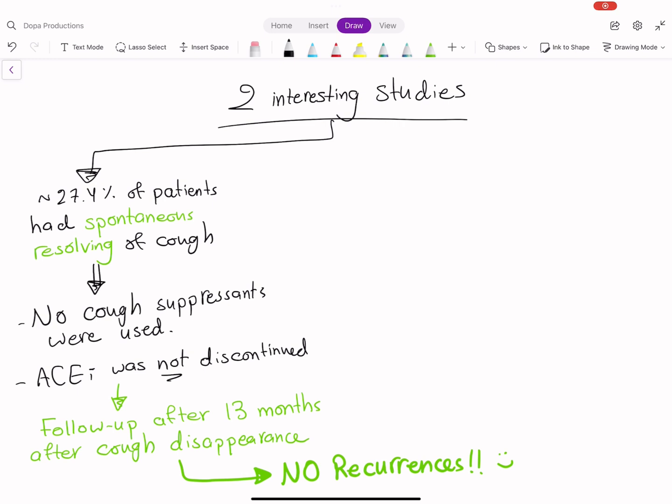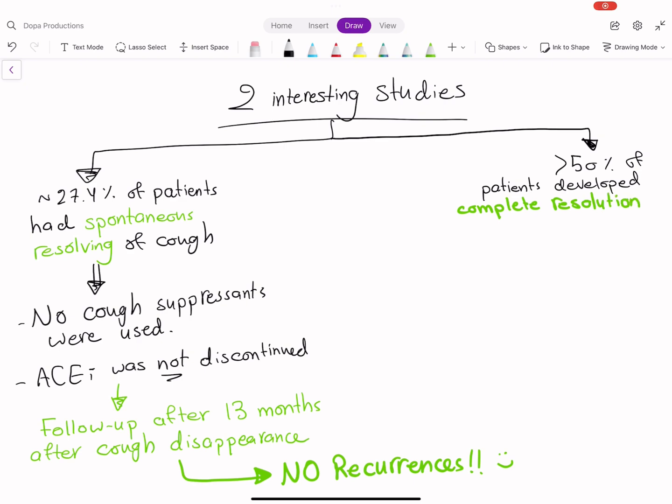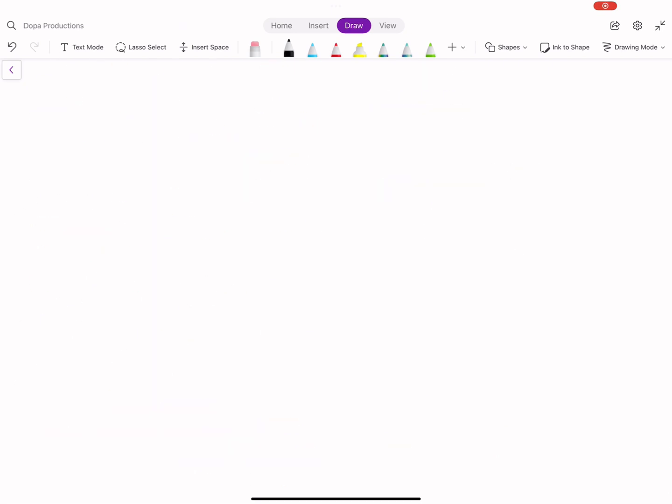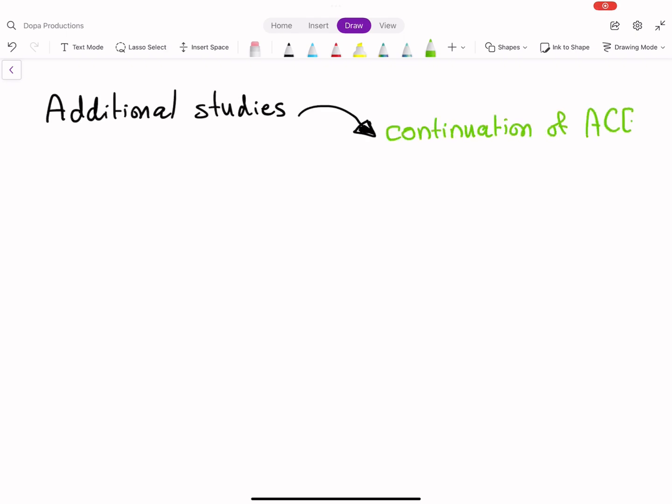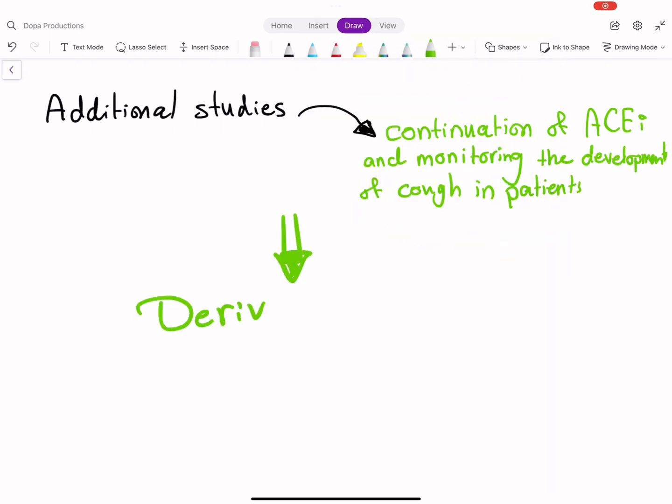The other study had more than 50% of patients developing complete remission of symptoms despite continuing ACE inhibitor treatment. Additional studies are definitely required, and methods should focus more on continuation of ACE inhibitors and monitoring cough development in patients. After doing such studies, we can derive better recommendations.